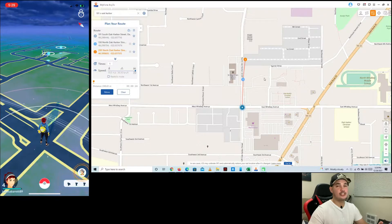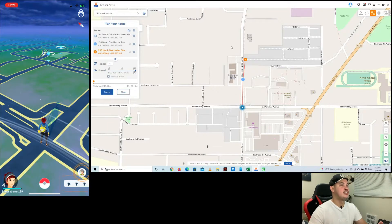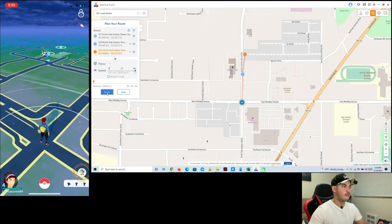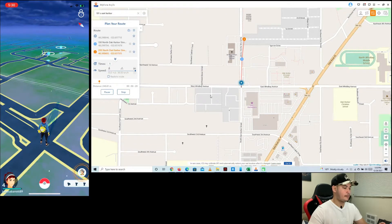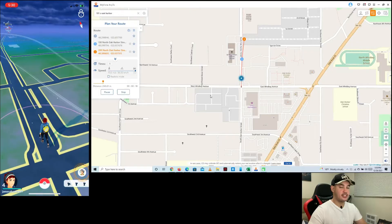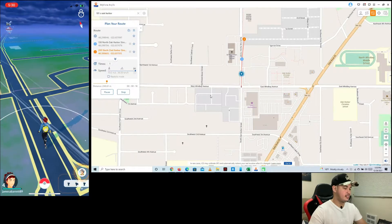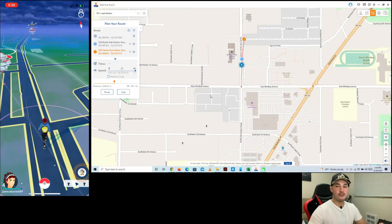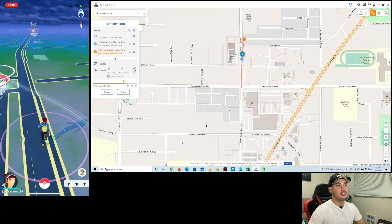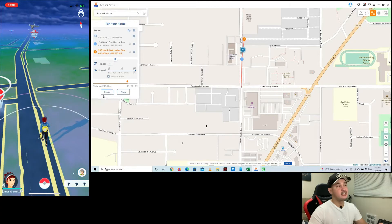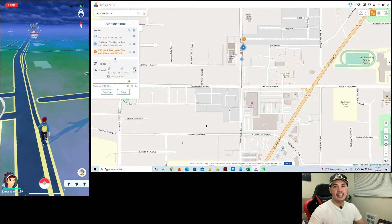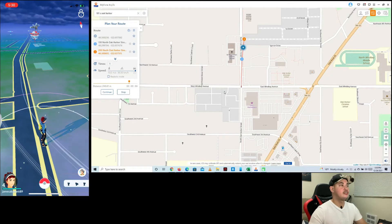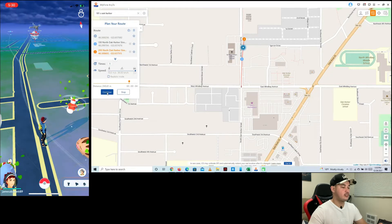I'll set it to maximum speed to keep things moving. Once you're good with the settings, start moving — as you can see, my character is moving again. It's pretty fun because you can move your character without leaving your place. If you see a Pokémon, click Pause, catch it, then click Continue.